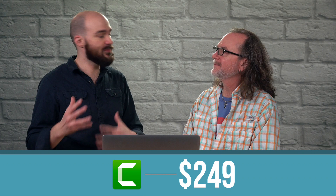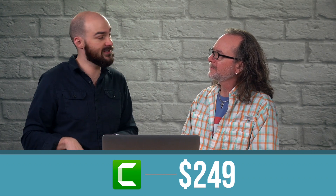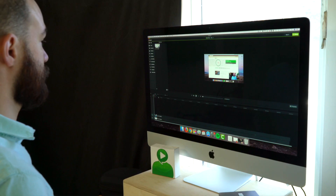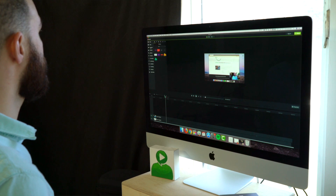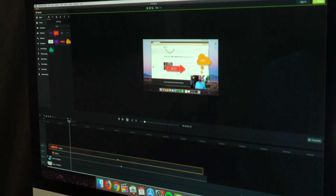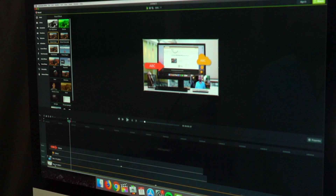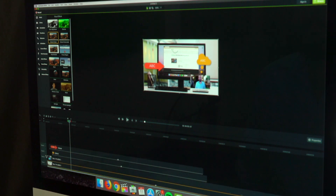Number three is Camtasia. It's probably one of the most popular ones out there. This is $249 — a little bit more of an investment, but definitely very robust. There's a lot of stuff you can do with it. Ideal for more complex training courses or educational content. There is kind of a steep learning curve though. If you're not familiar with video editing software, you're probably going to have to watch quite a few tutorial videos. They do have those available in the app, so they make it easy to learn, but you're going to invest more time learning it.